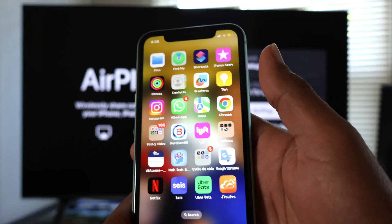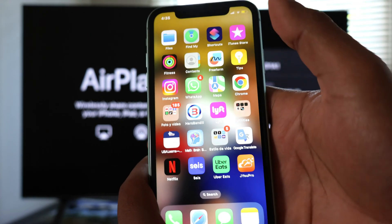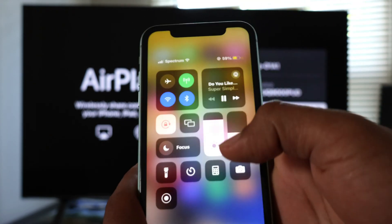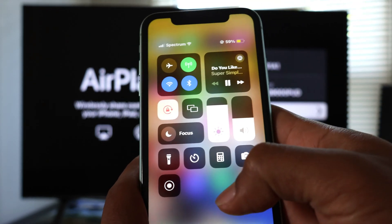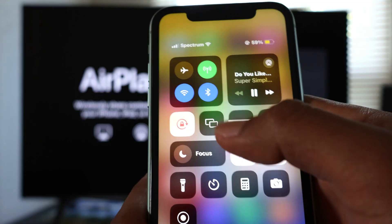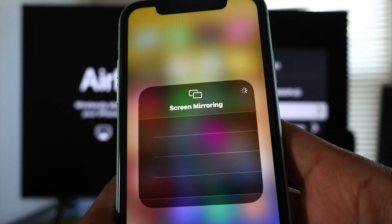If AirPlay seems to be nowhere on your LG TV, it may be disabled. Let me show you how to enable it.